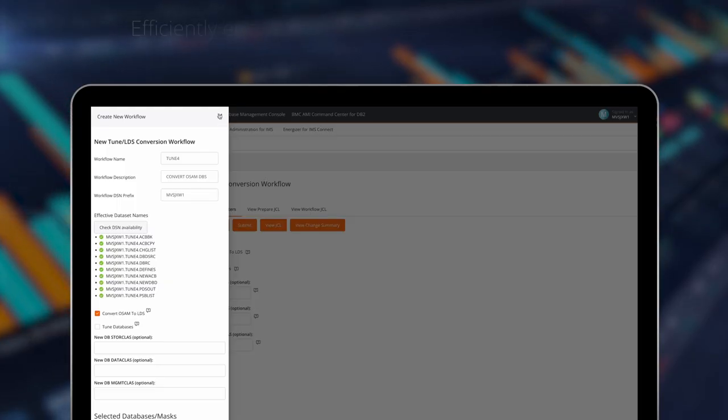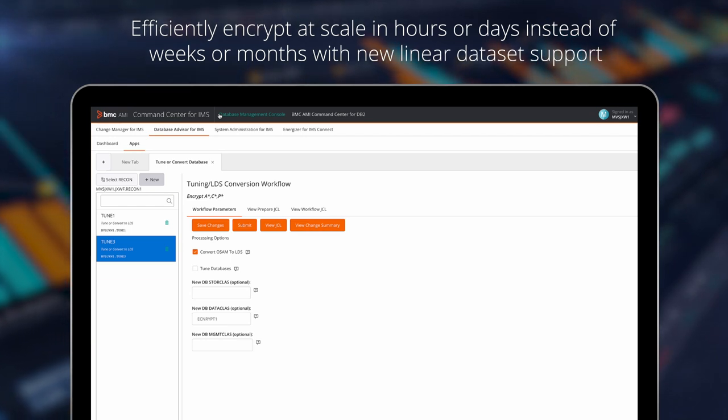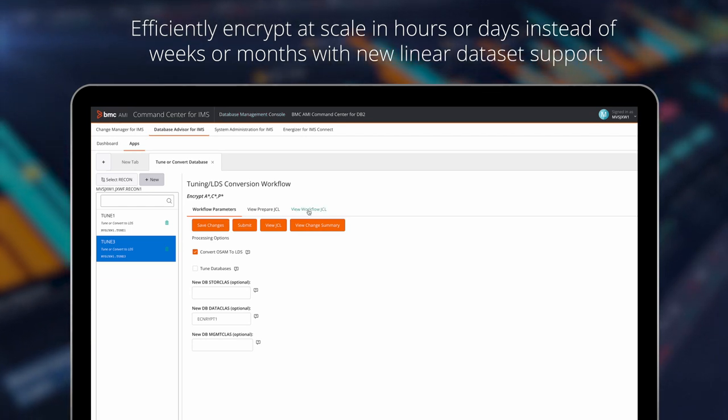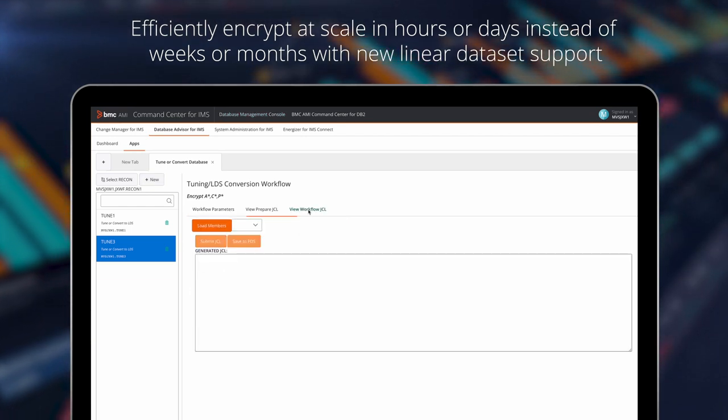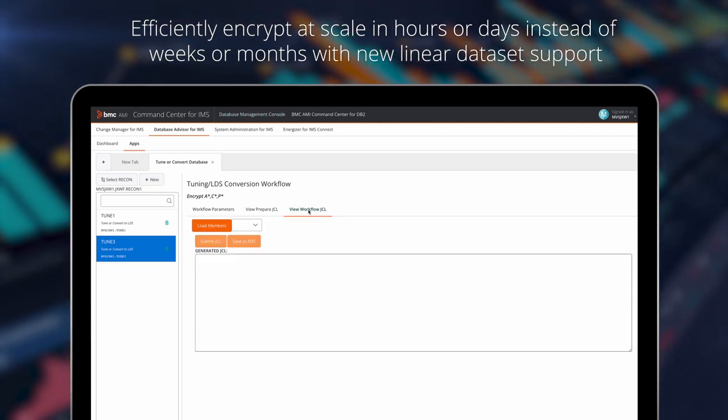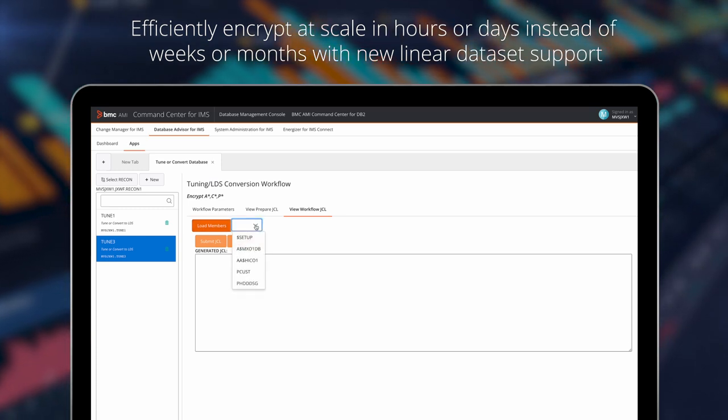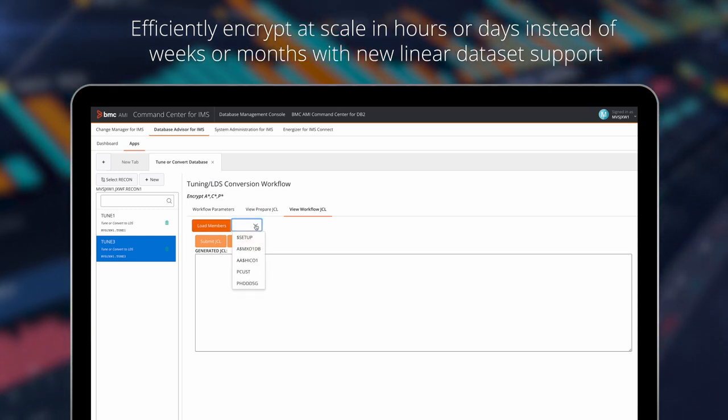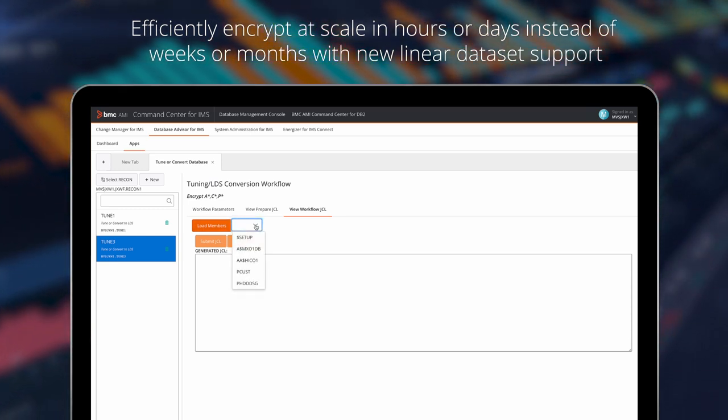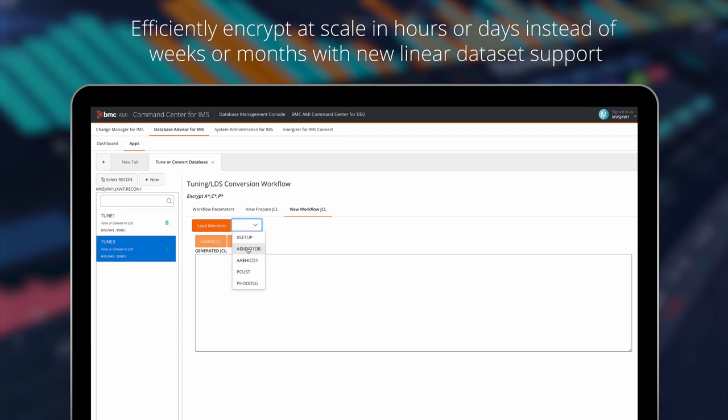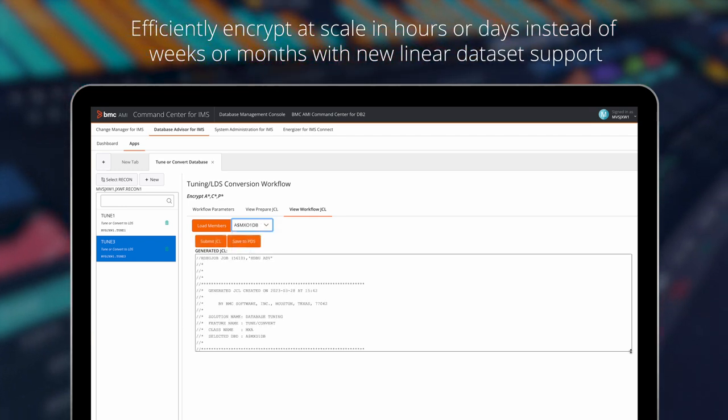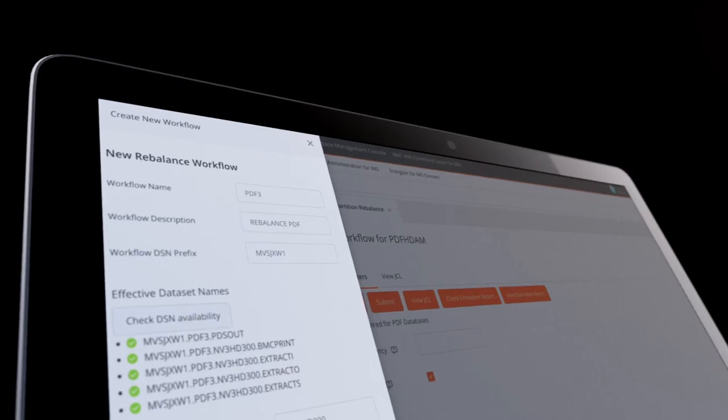Efficiently encrypt at scale in hours or days instead of weeks or months with new linear dataset support or LDS in BMC AIME Change Manager for IMS, part of BMC AIME Administration for IMS, which provides guided workflows so you can convert hundreds of databases with a few clicks.